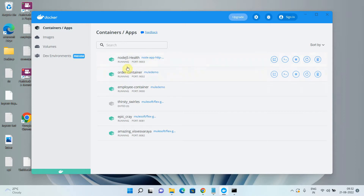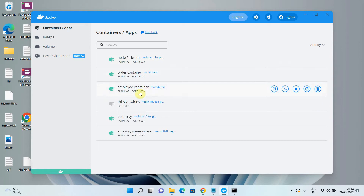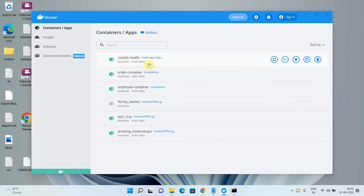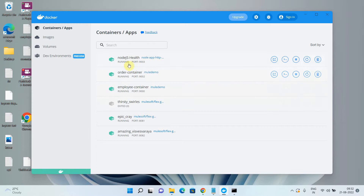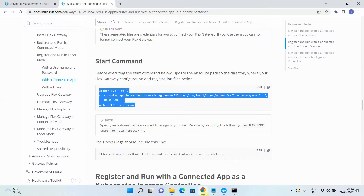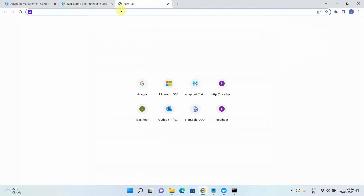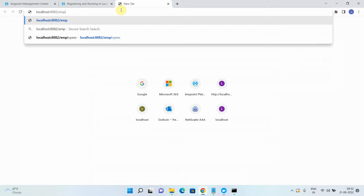I have already created three APIs: a Node.js health API, an order API, and an employee API. The order and employee APIs are MuleSoft APIs, and there is another API written in Node.js. I want to publish these three APIs to the Flex Gateway so I can apply API policies and manage and secure them. Right now these APIs are open, so anybody can access them easily.